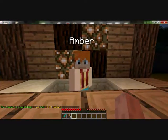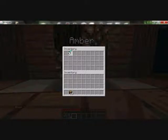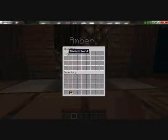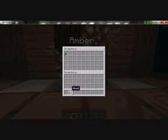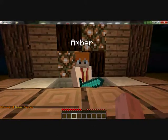Now you need to stock Amber. Right-click on her. This is the rule: in the first inventory box you need to put the item you want Amber to hold in her hand, so Amber won't sell the first item — you need to put it in the second box. Stocking of Amber finished.